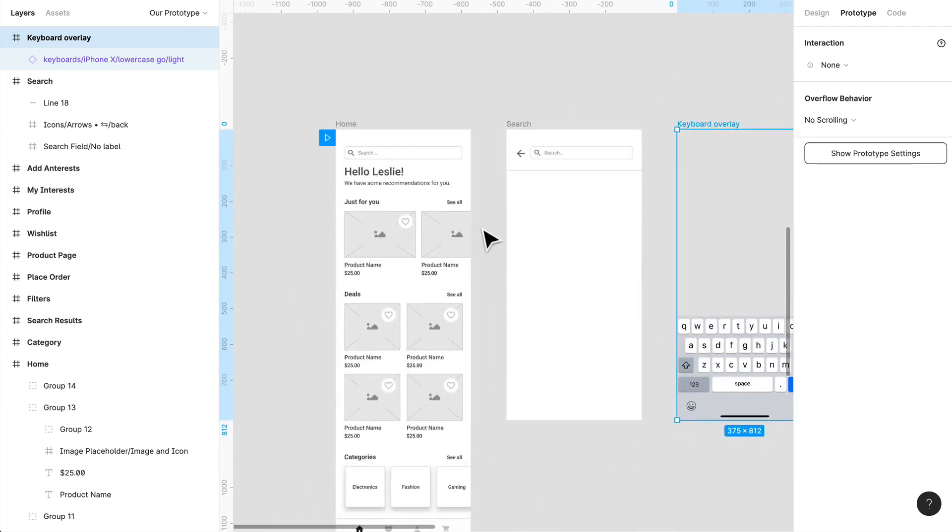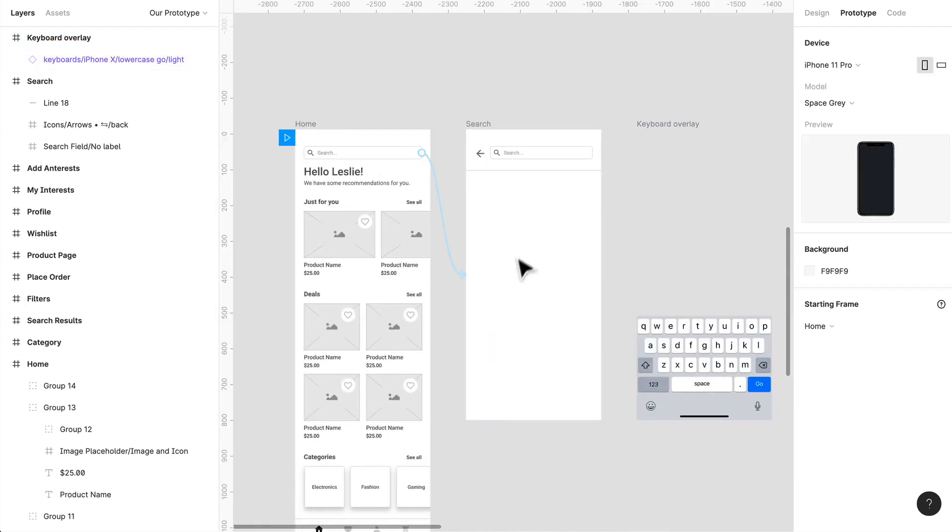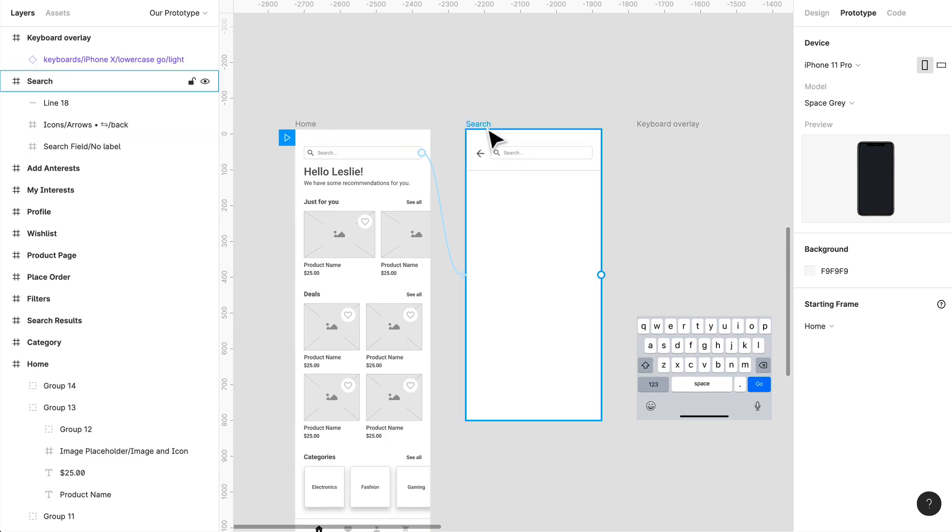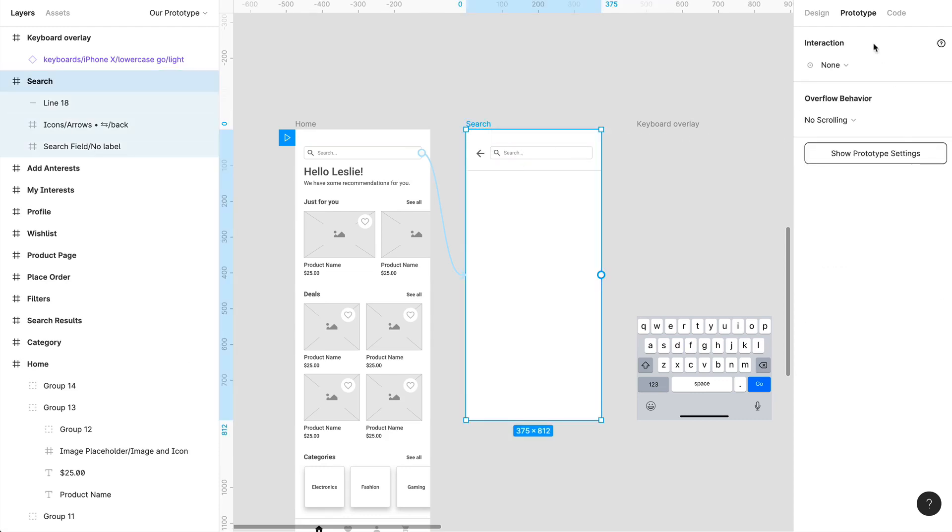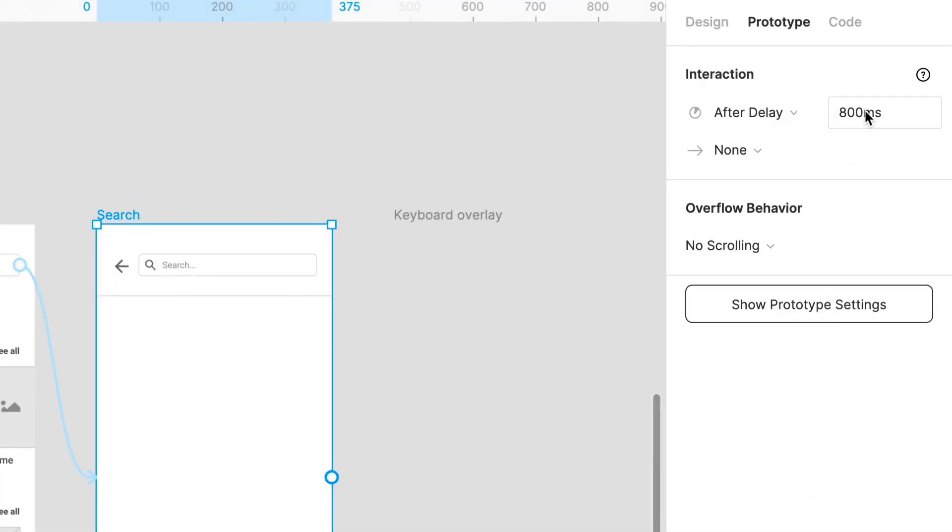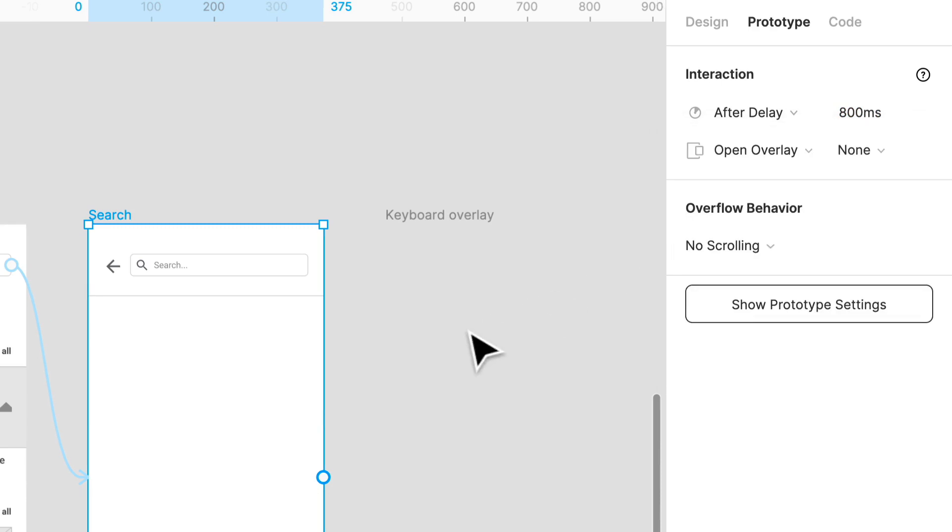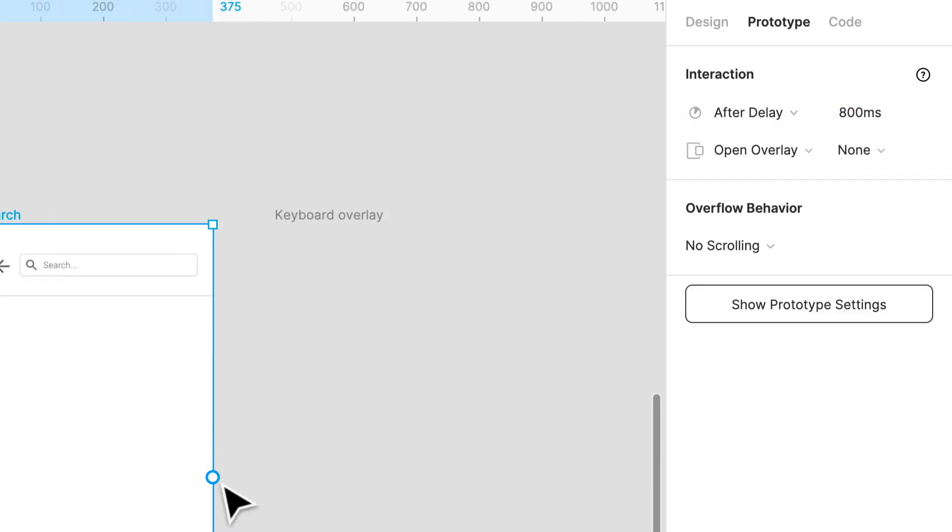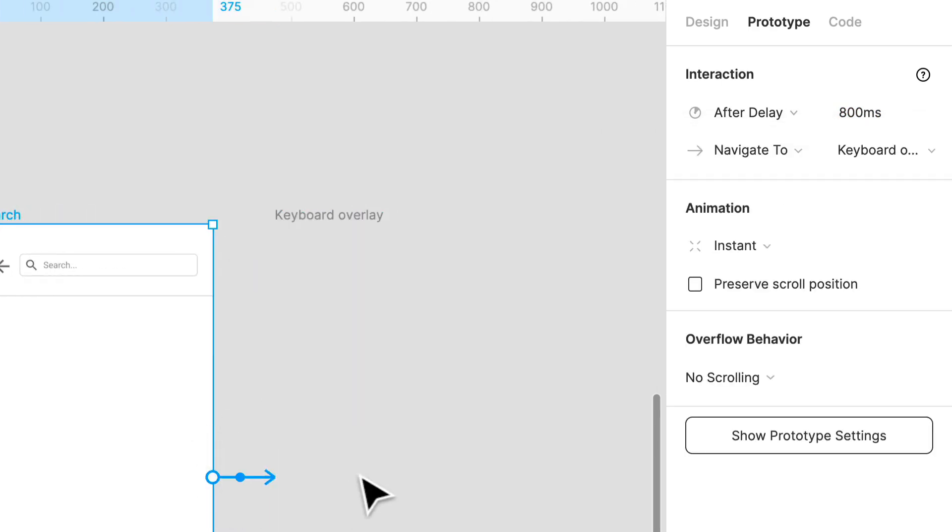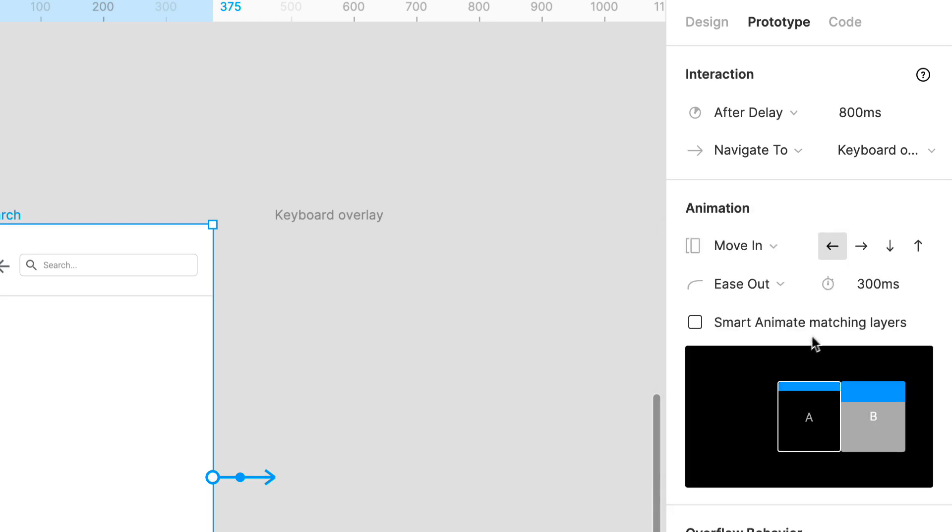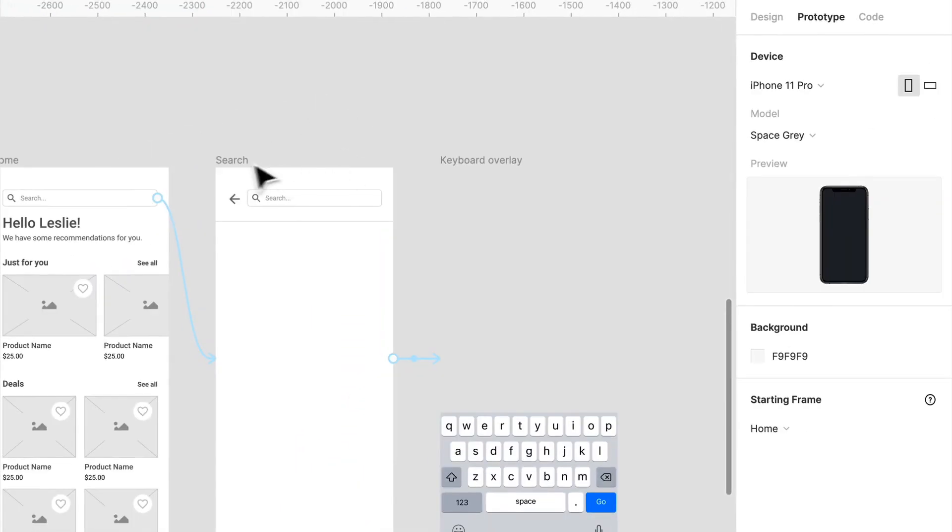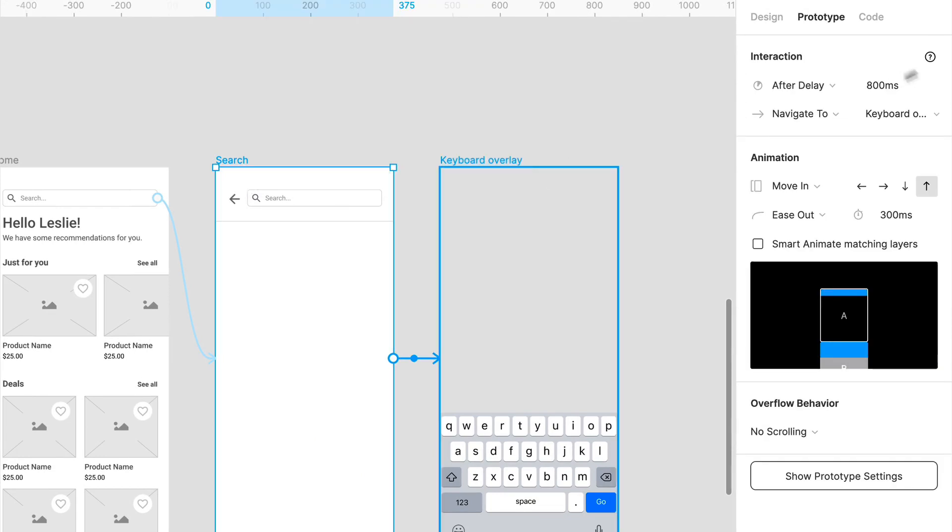We've gone to this page, and what we can do is after delay, we can open up overlay, and that overlay can be this, and we can have it move in from the bottom. This can happen like 200 milliseconds after the initial click.